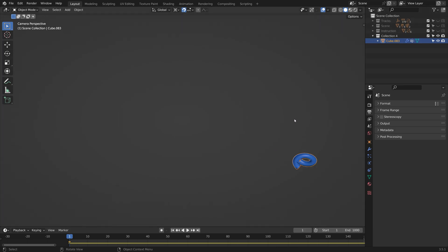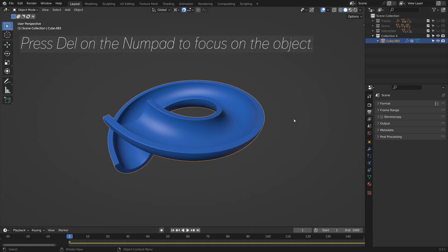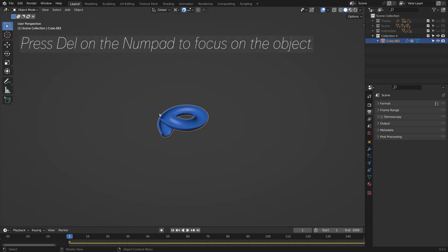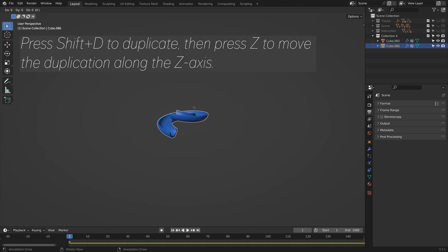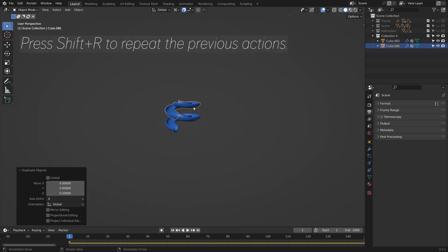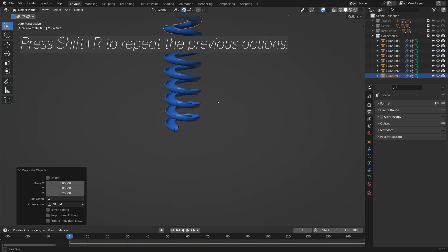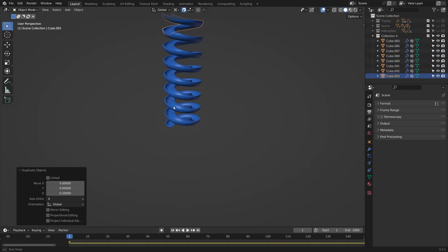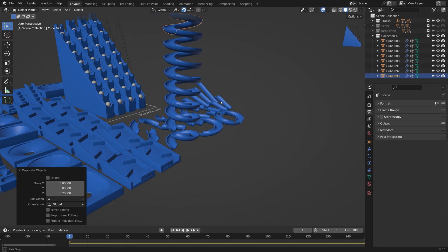Let's take a closer look. Press Del on the numpad to focus on this object. Then press Shift-D to duplicate, then set to move it on the set axis. And then press Shift-R to repeat the previous actions. Now we have a spiral.